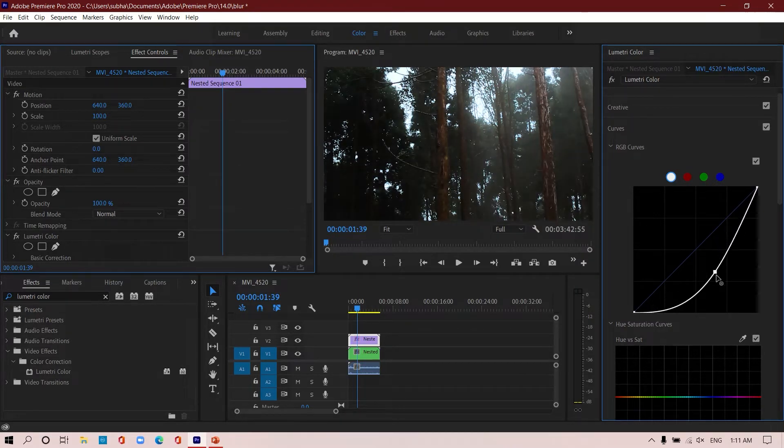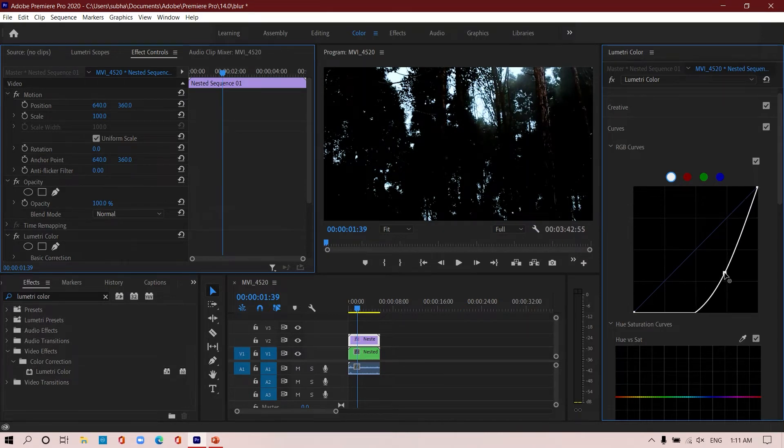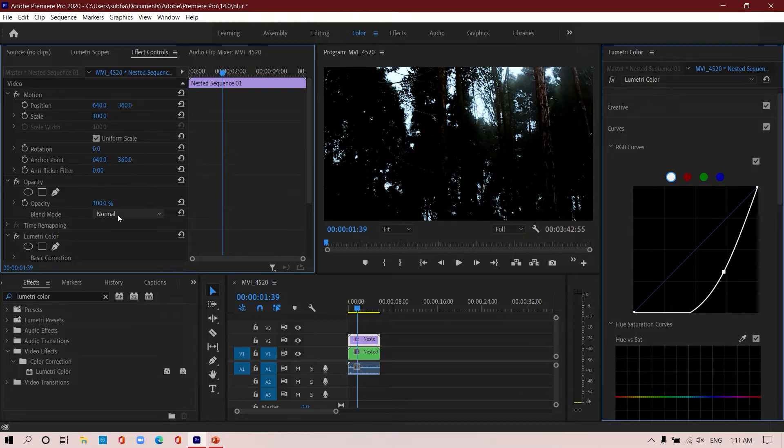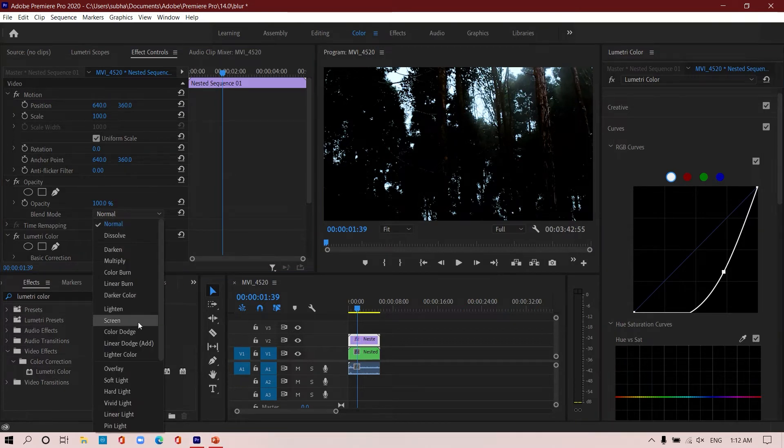You can decide how much highlights you want to select. I'm going for extreme highlights. Once you have selected the highlights, I'm going to change the blend mode of this particular layer and I will change it to soft light.